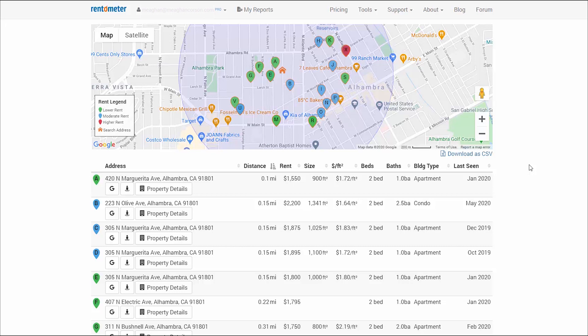The pin drops are interactive, so you can click on them to get more information: the address, the rent, the date we last saw the listing, and a link to Street View. Moving from the map to the sample list, the default sort order is by distance from the subject property, with the closest listings at the top.